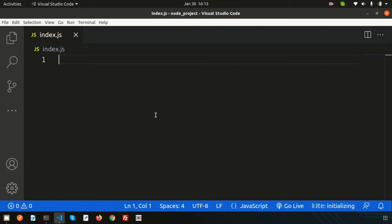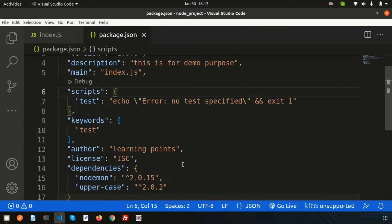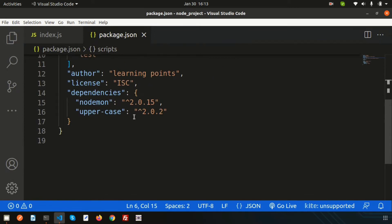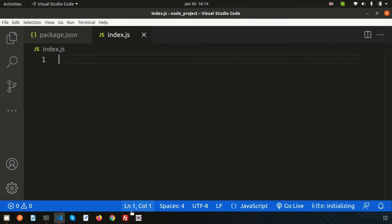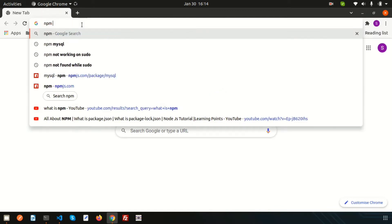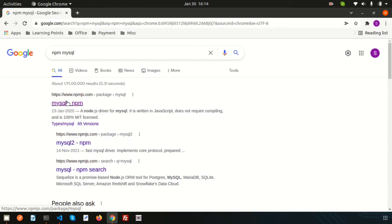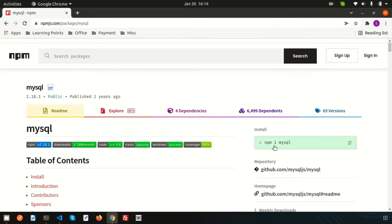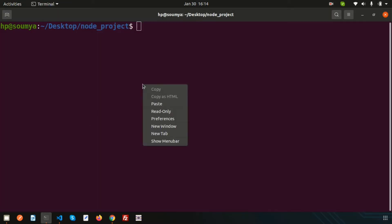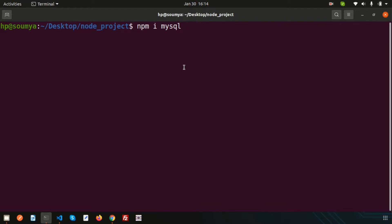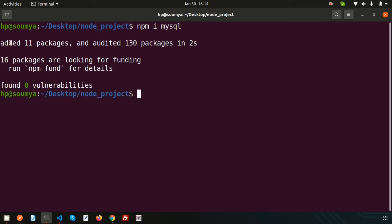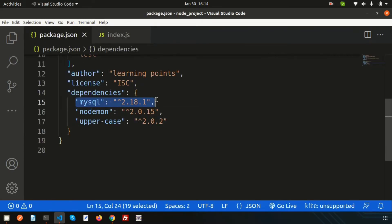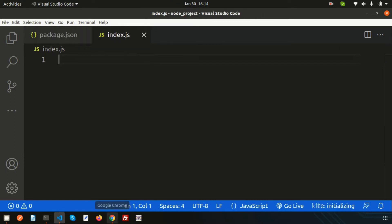To connect with MySQL we need to install the mysql package. This is our package.json — we already discussed nodemon and the uppercase package. Now we need to install the mysql package. Open the browser and go to npmjs.com, which is the package library where you can find all packages. The install command is 'npm i mysql' — you can also write 'npm install mysql'. After running it, the mysql package is added to your application, and you can see it listed in package.json.